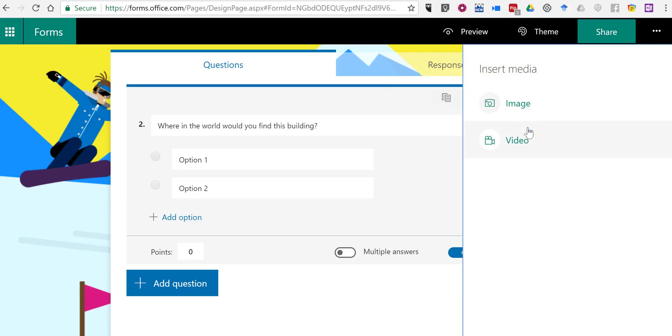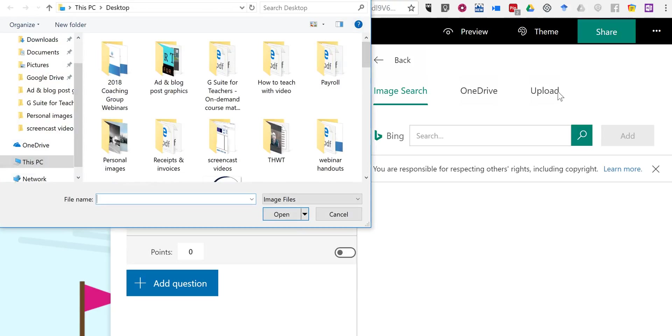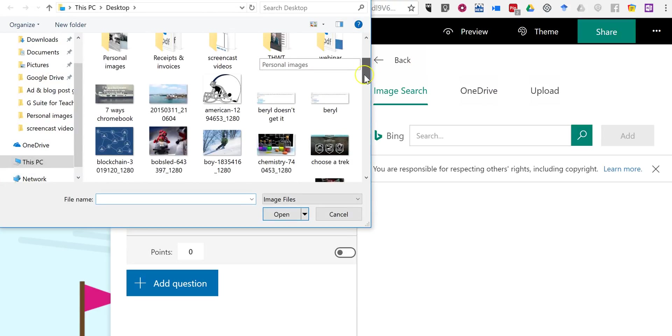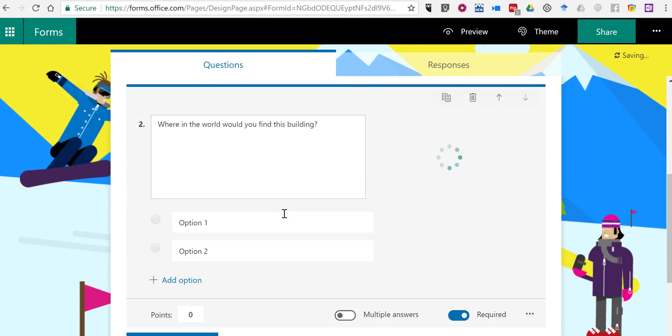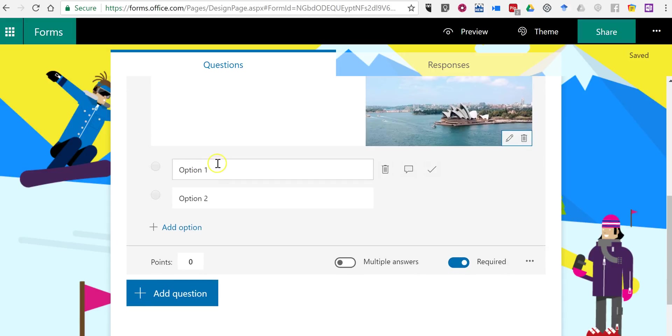Let's insert media. I'm going to use an image. Now again, I can do an image search. I can pull an image from OneDrive, or in this case, I'm going to upload an image that I have stored on my computer. And there's the image.